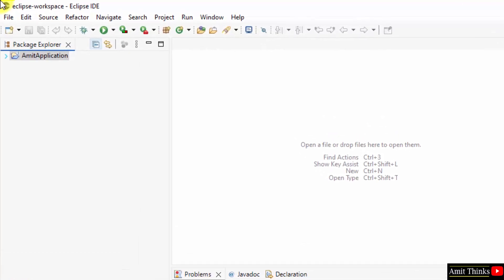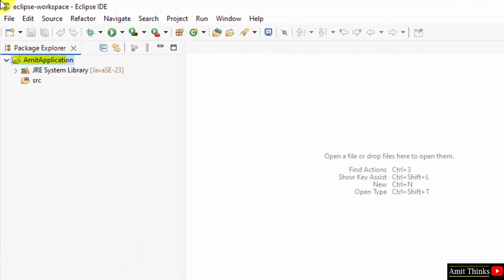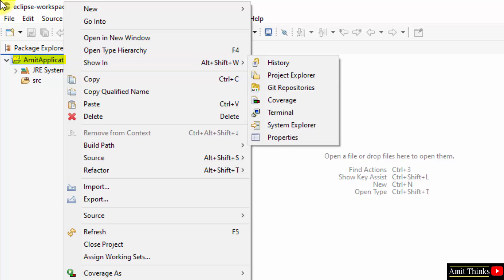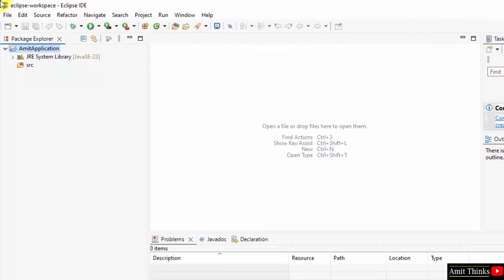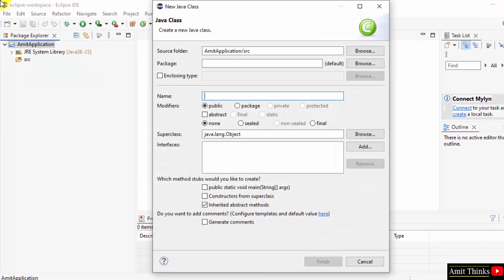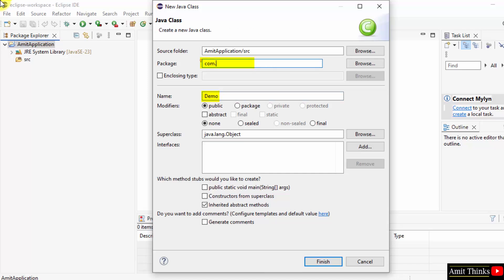Now let us add a new class file. Right click on the project, click new, click class. Now add the name of your Java file under the project. So I'll set it demo, it will automatically add a .java extension. Add the package name, let's say I'll add com.studiopedia. I'll uncheck this and select public static void main, a basic program. Click finish.